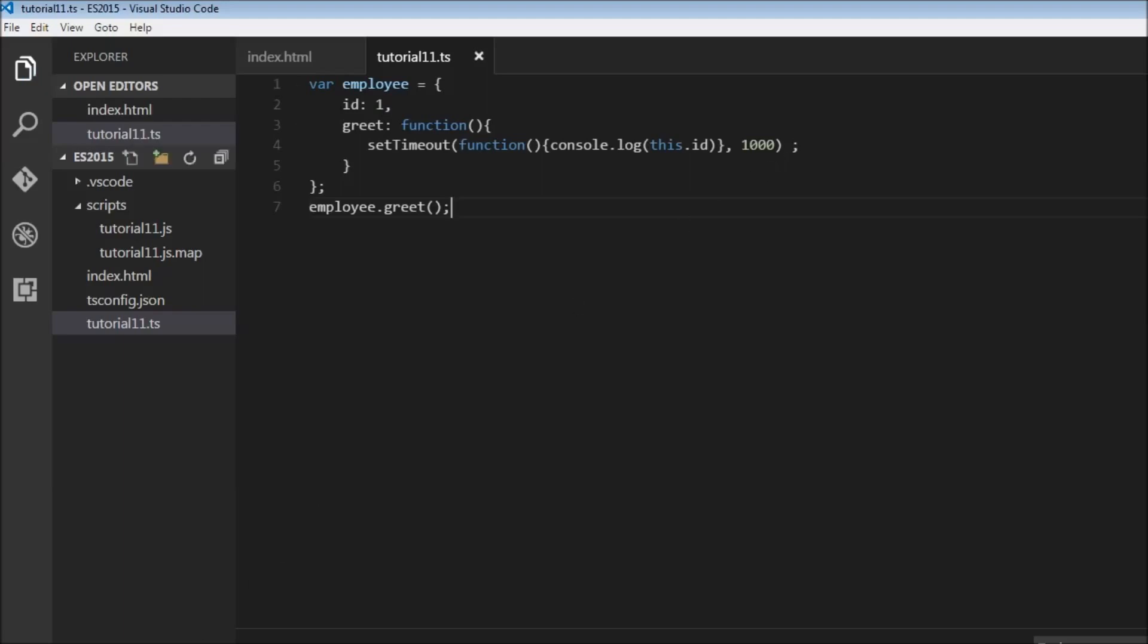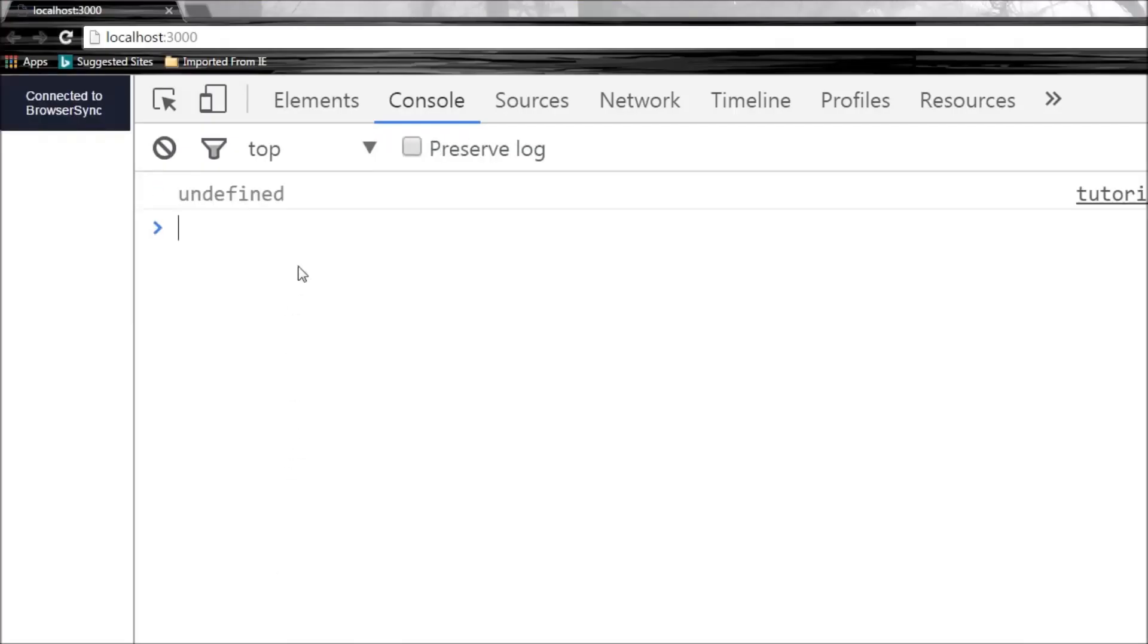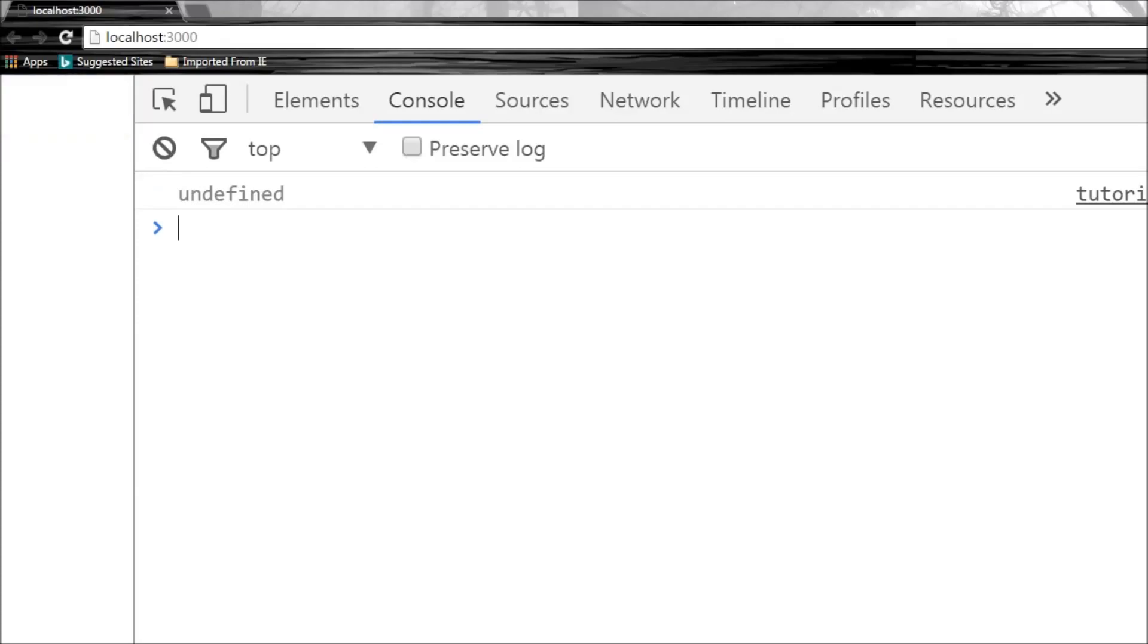So let's save this and see what console is. It says undefined, and why is that? So when you have a function, it is going to create its own context for this keyword. So this keyword